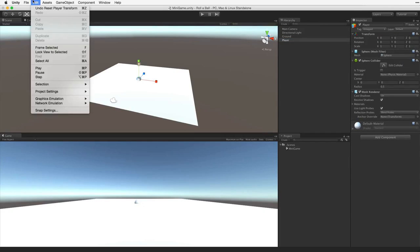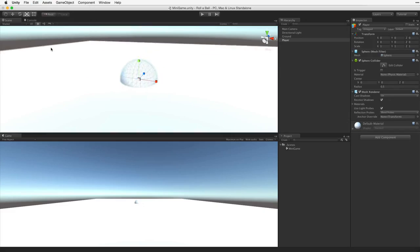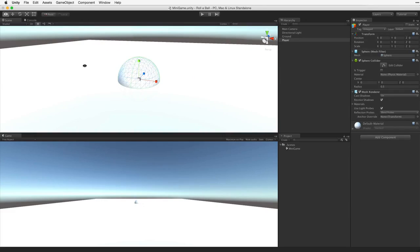Select Edit, Frame selected. Or use the F key while the cursor is over the scene view to focus our scene view camera on our game object.